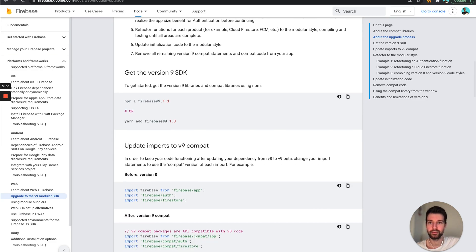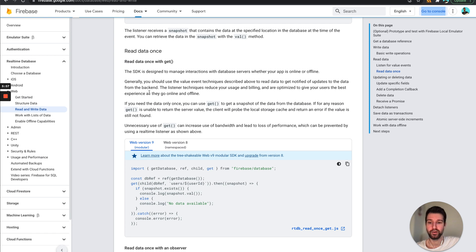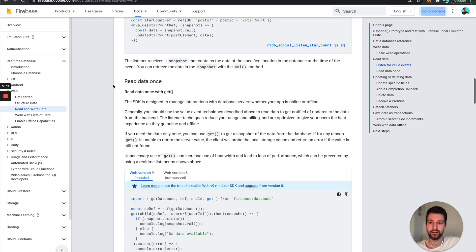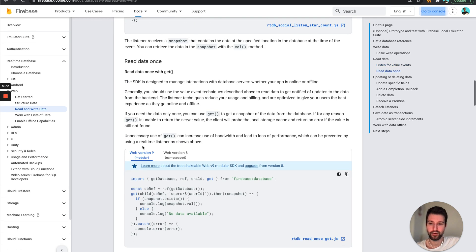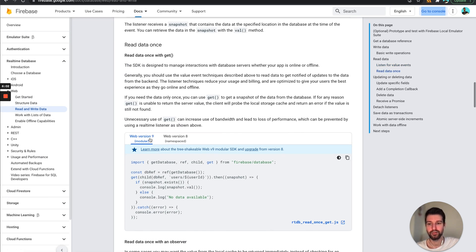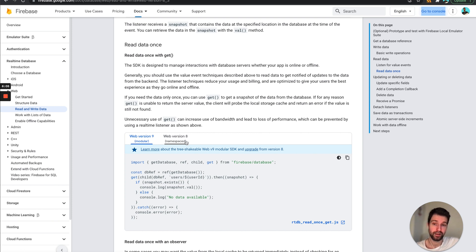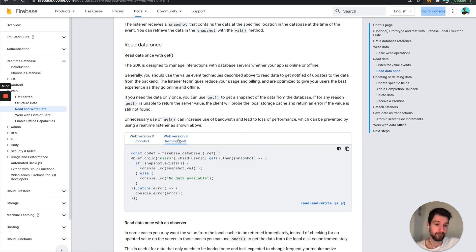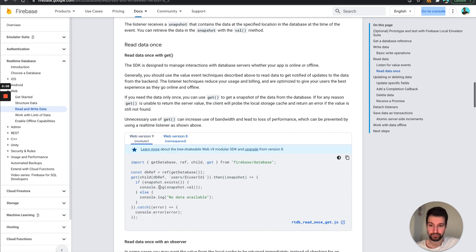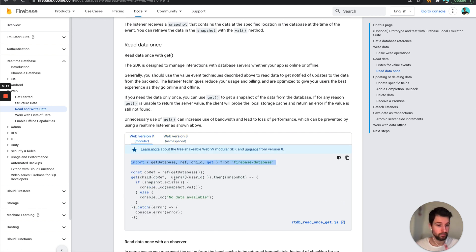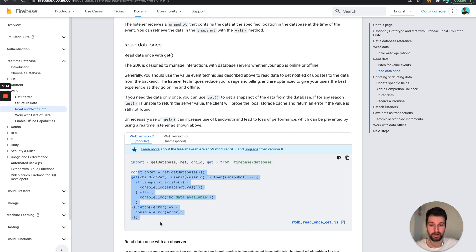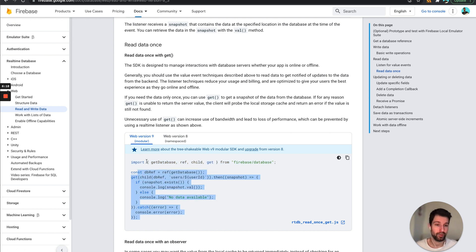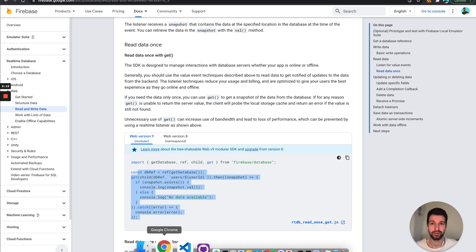So if you want to read data, you can see now they've broken down each of the examples into the Firebase version 9 modular examples and then the older version 8 examples. So you can see here we need to import the different functions that we want to use and then you can run it normally. So that part there doesn't really change too much. It's more how we actually import things.